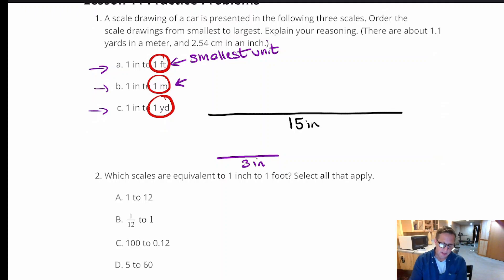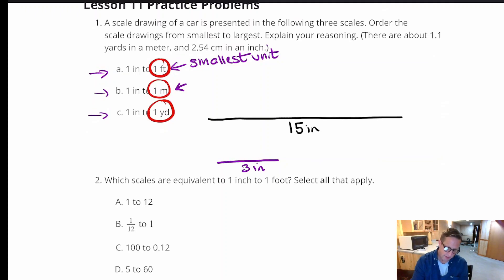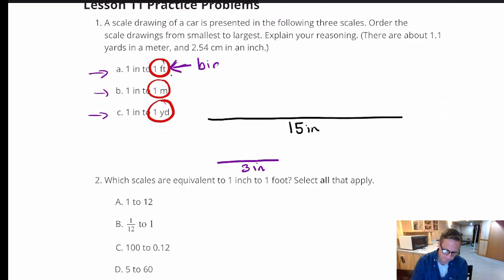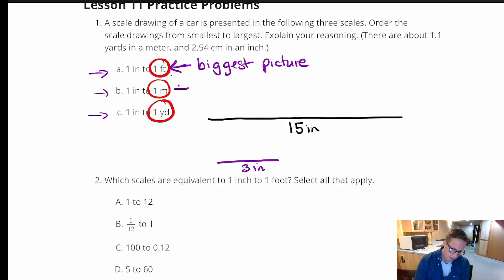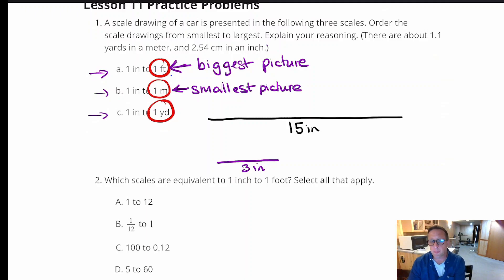So this scale — one inch equals one foot — is going to have the biggest picture, and the meter scale is going to have the smallest picture. It's kind of opposite world: the smaller the unit, the bigger the picture is going to be. A yard and a meter are close, but a yard is exactly 3 feet and a meter is a little longer.